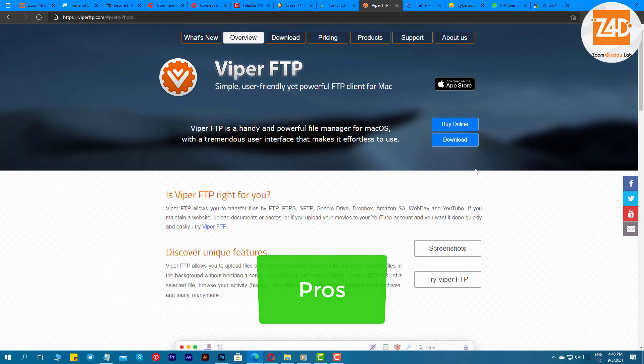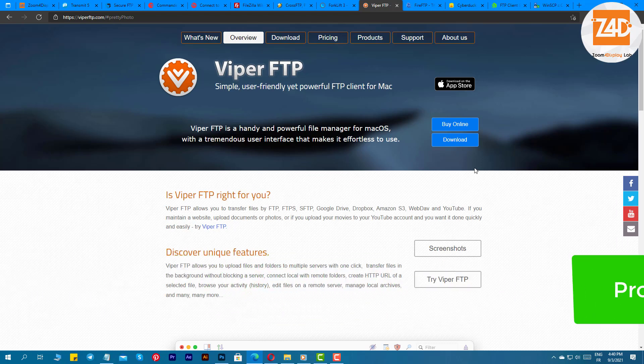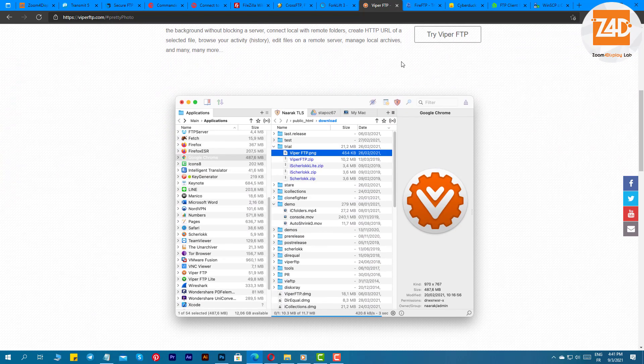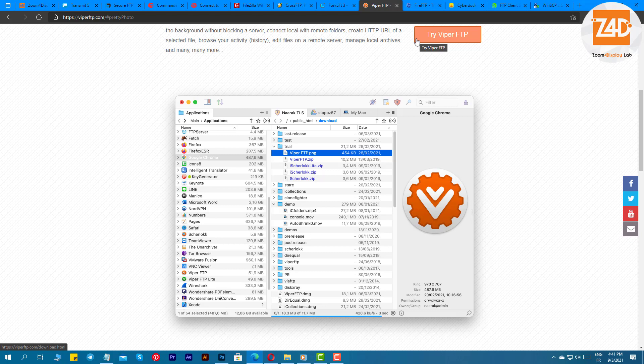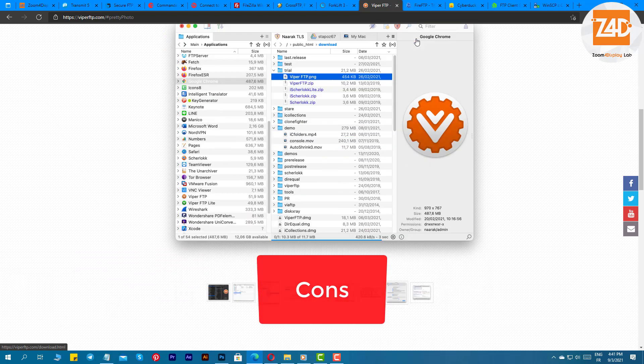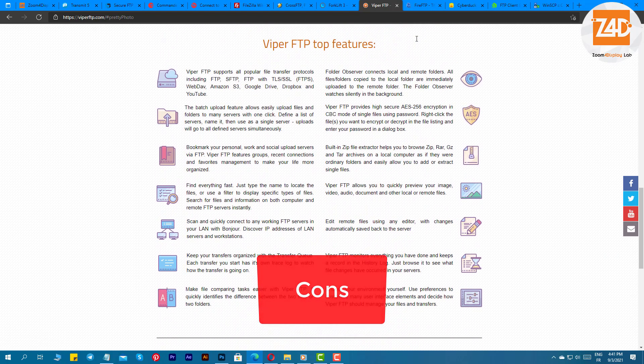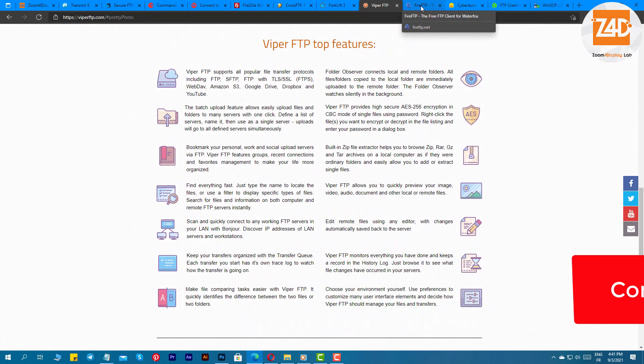Pros: you can easily transfer files to various platforms easily, lets you upload files on multiple folders with ease, keeps a track of all the work and transfers done, you can easily manage all the local archives. Cons: users have faced crashing issues when starting a new connection.